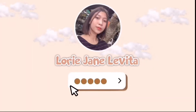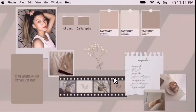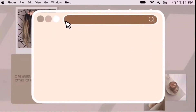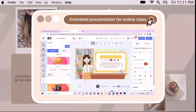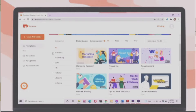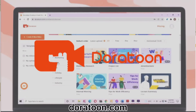Hey guys, it's me Lori. Welcome back to my YouTube channel. In today's video, I will be having a tutorial on how you can animate your presentation for online class. This website is perfect for online class video projects, and if you are not good at editing, this website will save you. This website is called Doratoon.